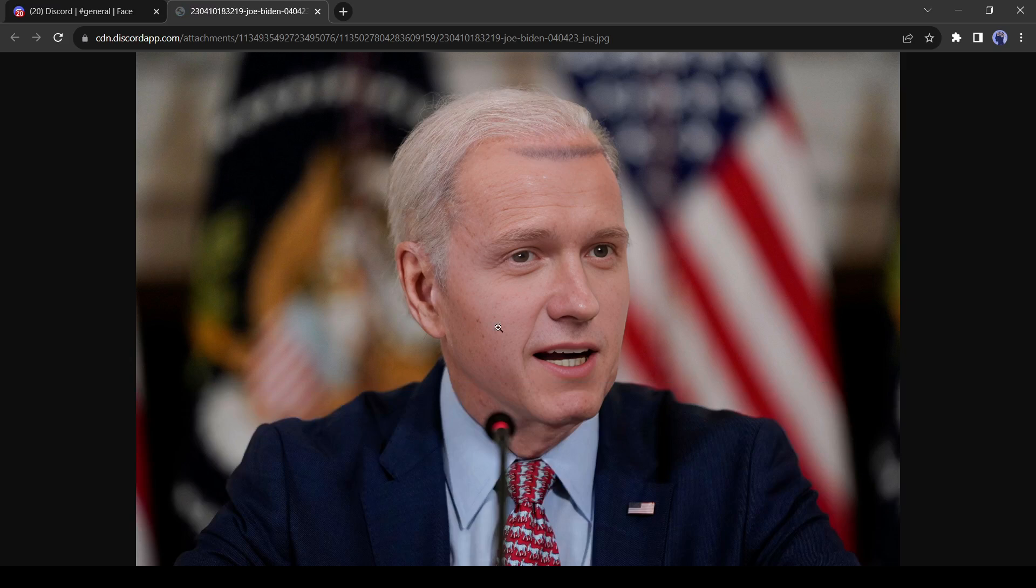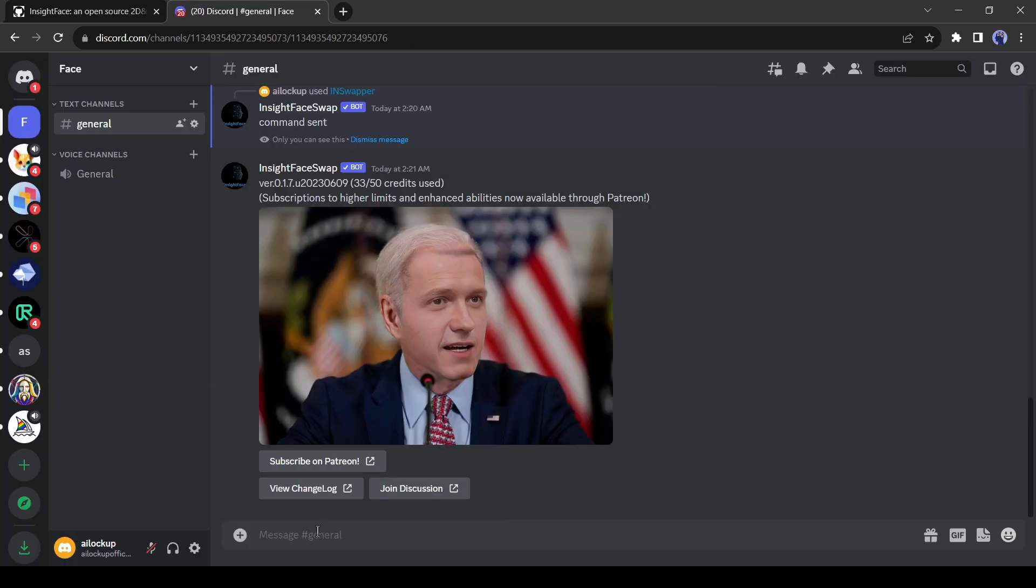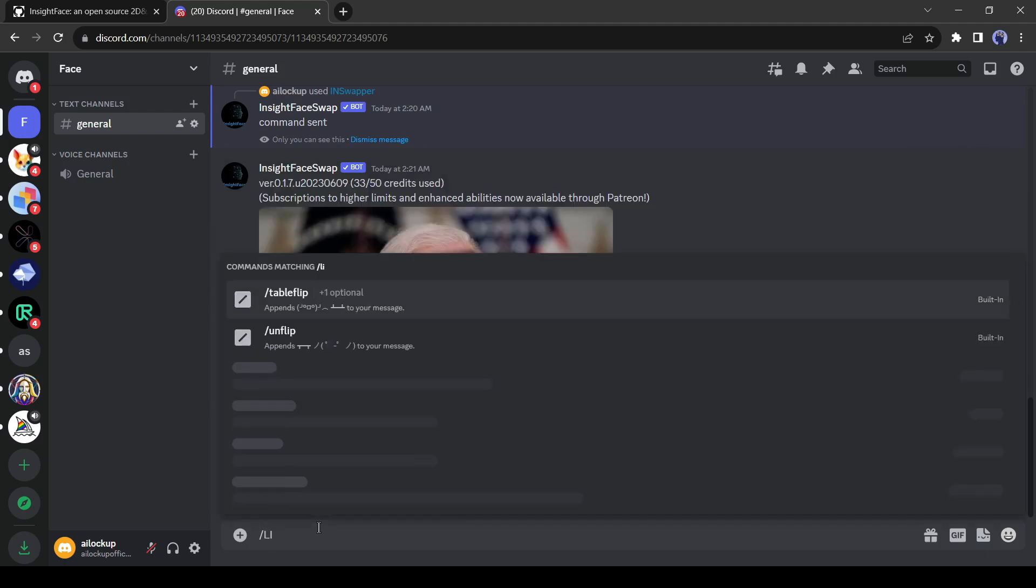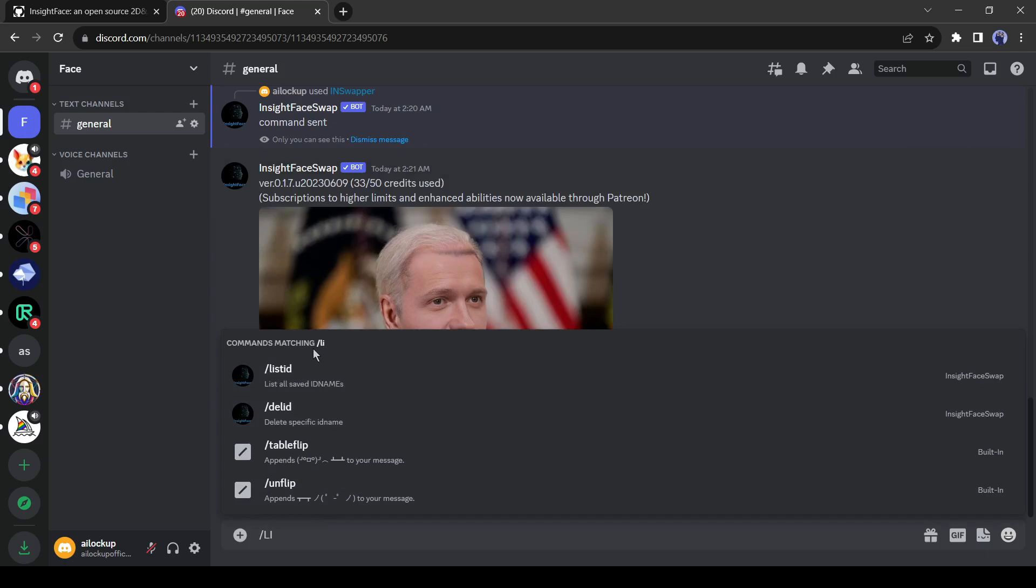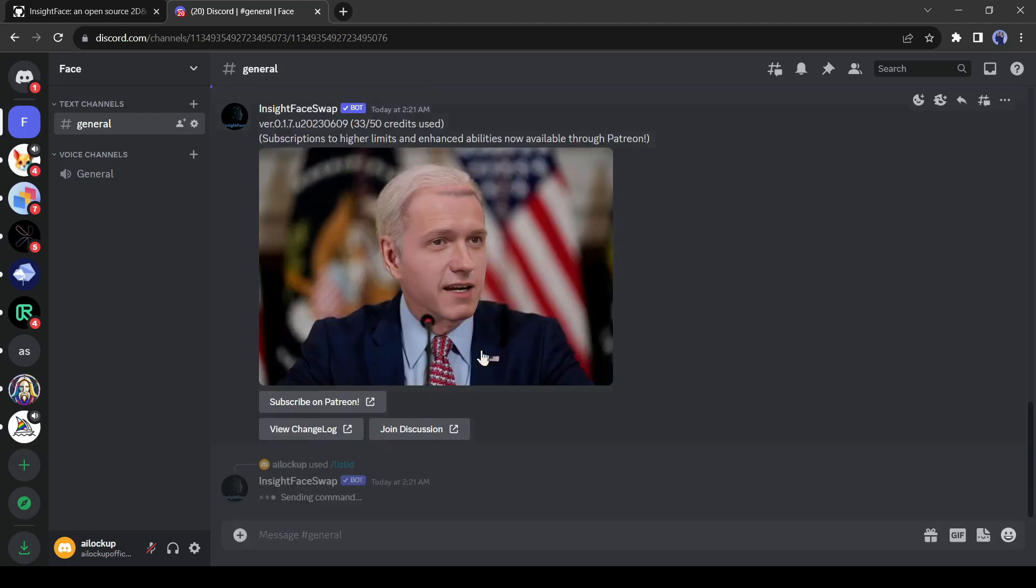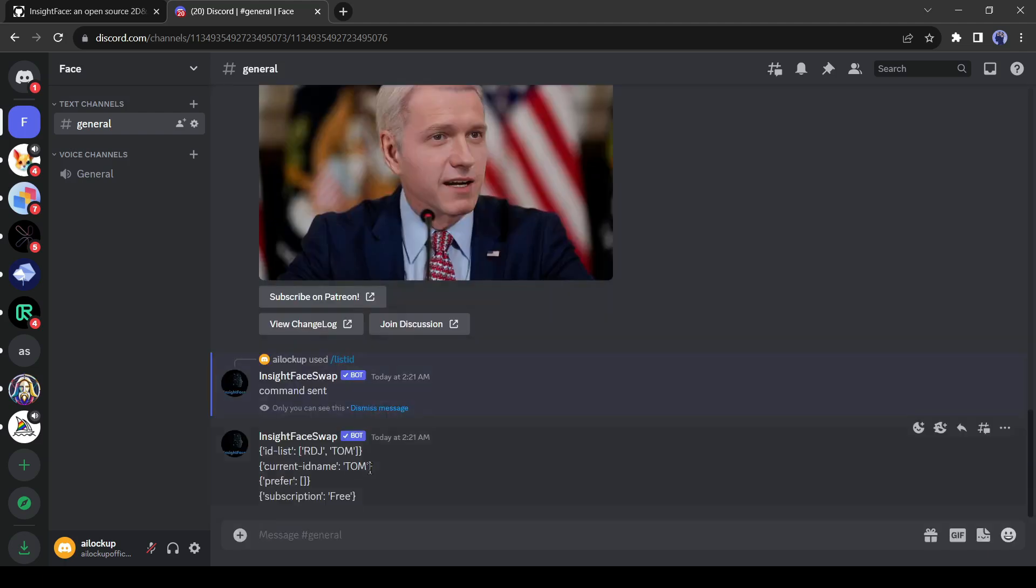This extraordinary AI can change the face angle, light, and everything including wrinkles. We have created two reference image IDs. But how can we access them? It's so simple, just give the command as slash list ID and click on enter. You can notice there are two IDs, RDJ and Tom which were created some time ago.